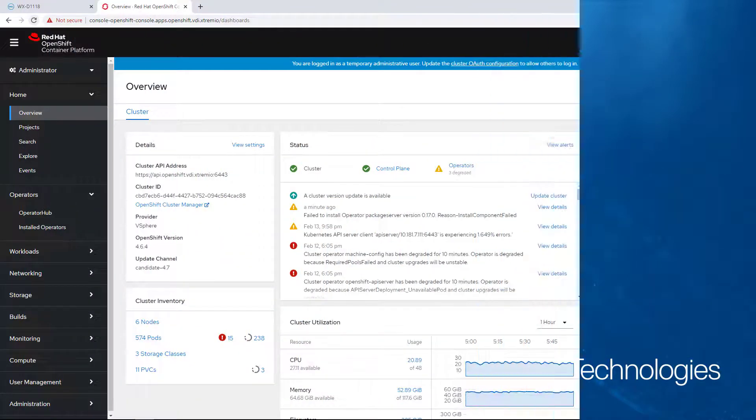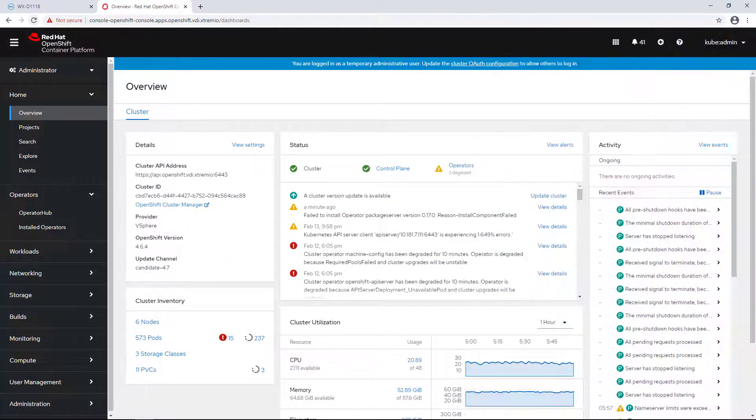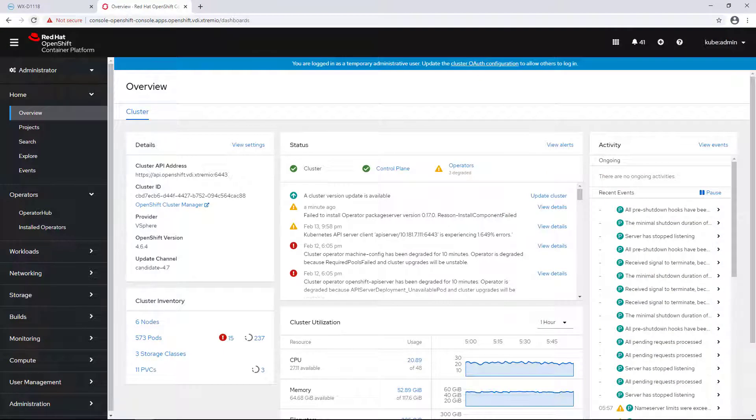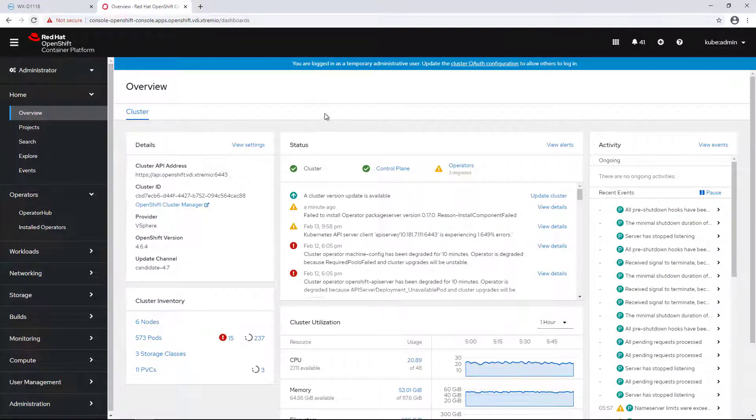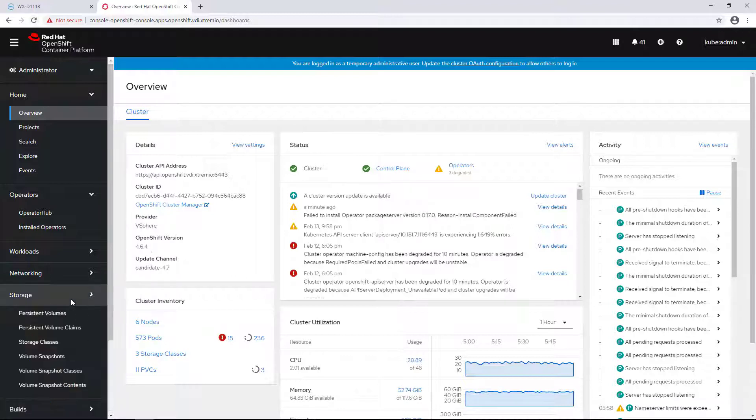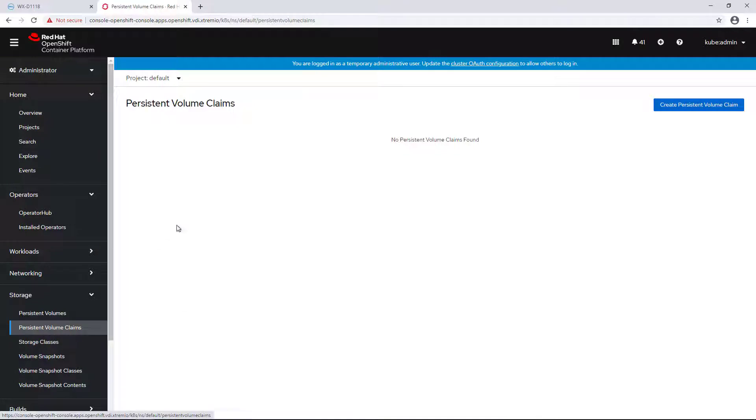As you can see, my OpenShift cluster is running version 4.6 which is based on Kubernetes 1.19. There are no PowerStore storage classes or persistent volume claims yet.